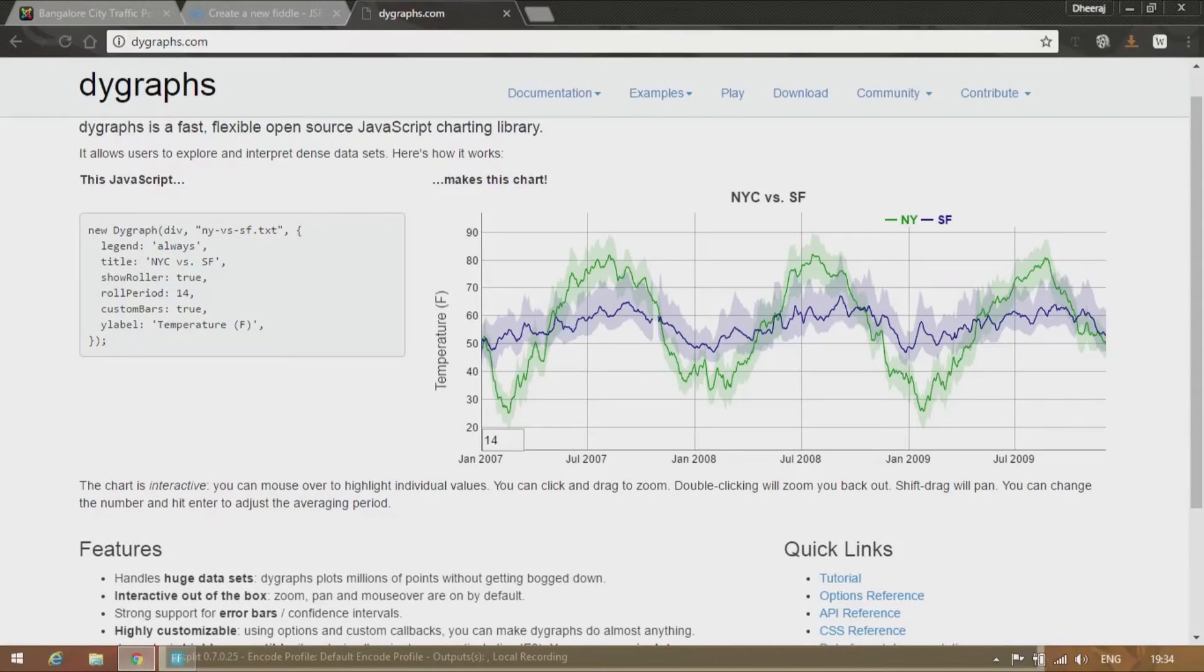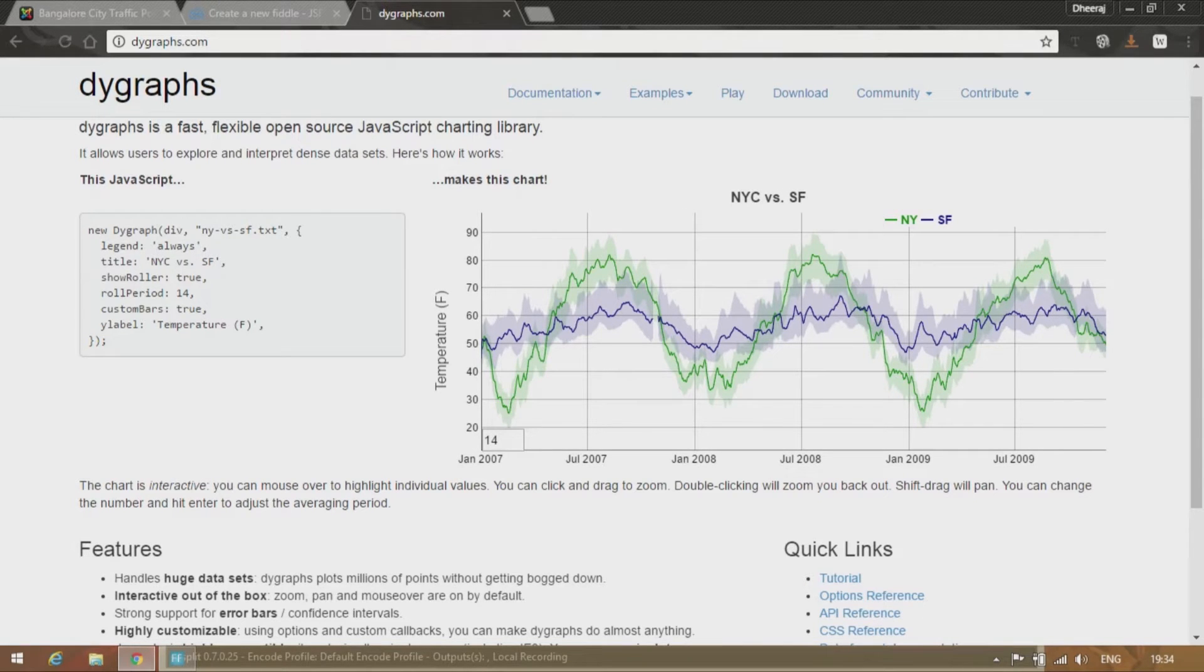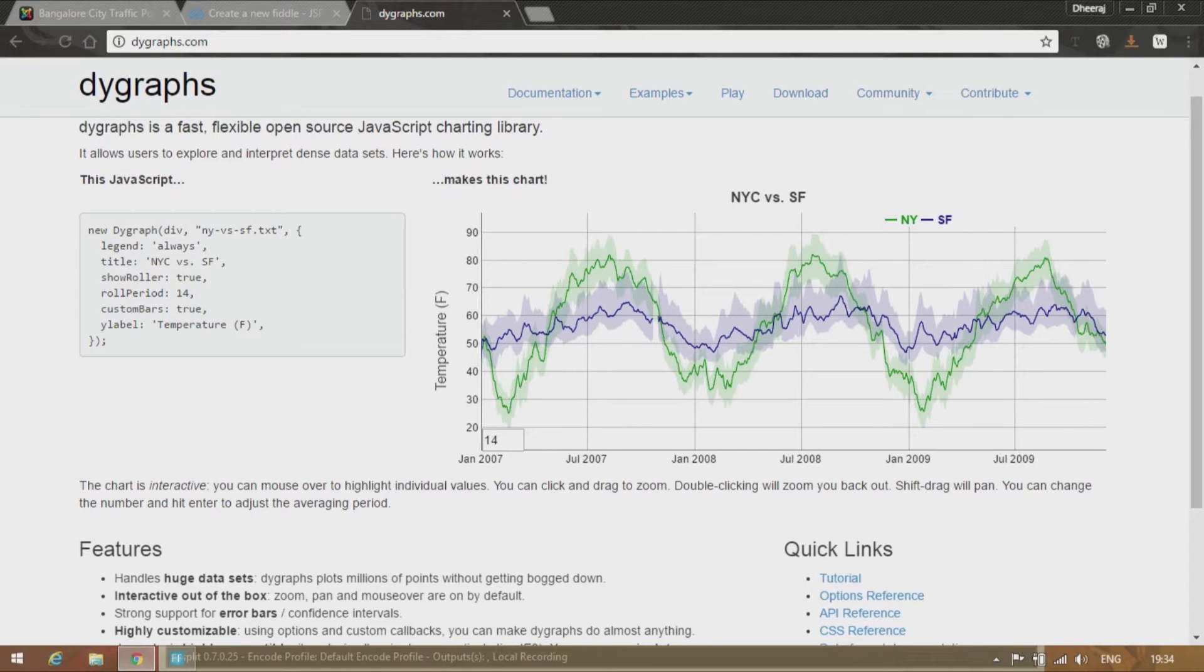Hello everyone, this is Rocky D-Raze coming up with a new web series on DY Graphs. In this video I'll be giving a brief introduction as to what DY Graphs is and I'll make you work on a simple program yourself.